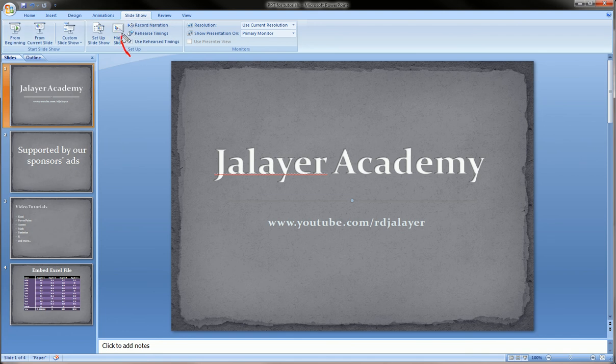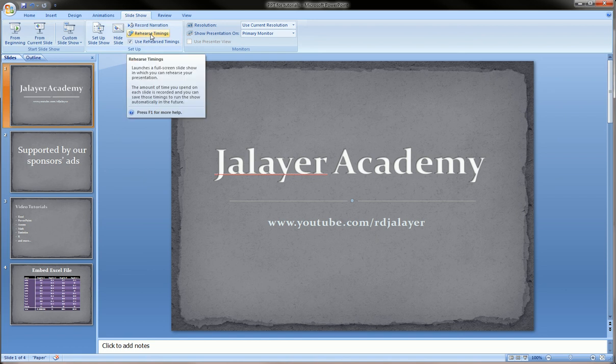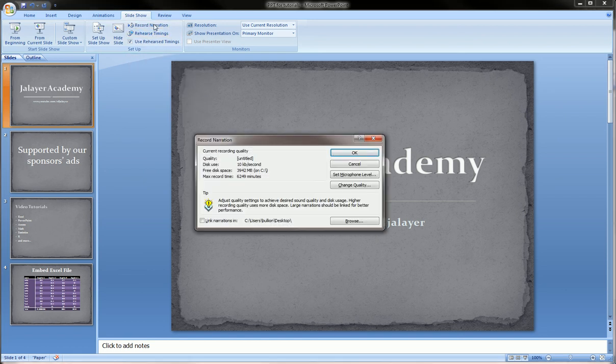So you go over to the slideshow ribbon and here you see we have a couple options - record narration and rehearse timings. Let's click on record narration.